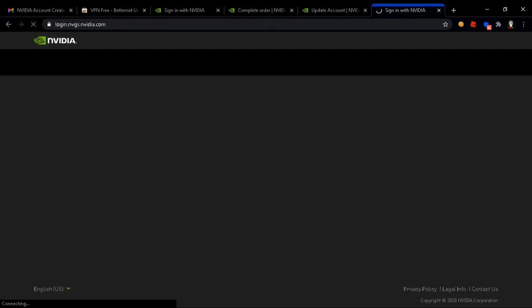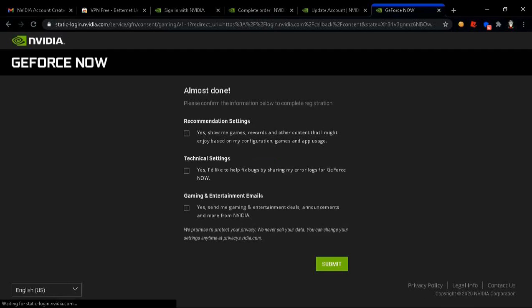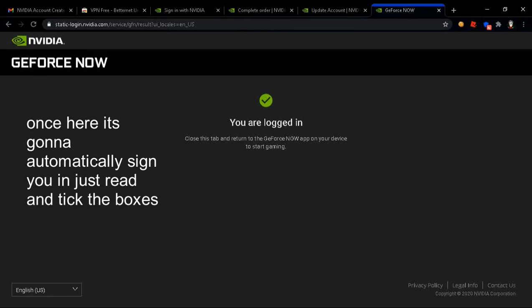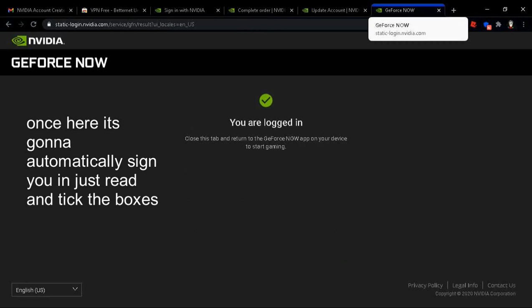Once here, it's gonna automatically detect your account. It's just gonna ask you a few questions. Here we go.